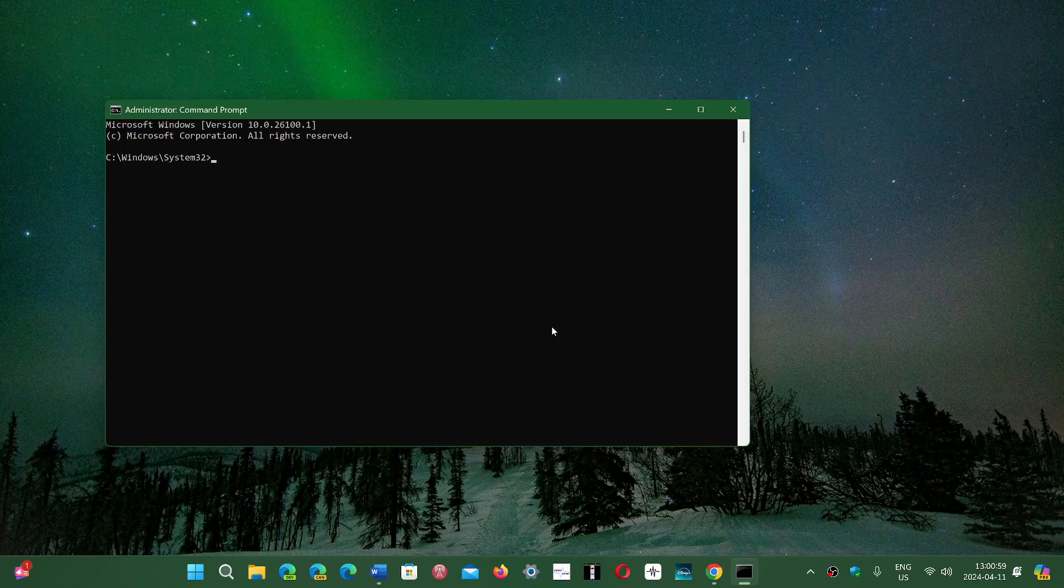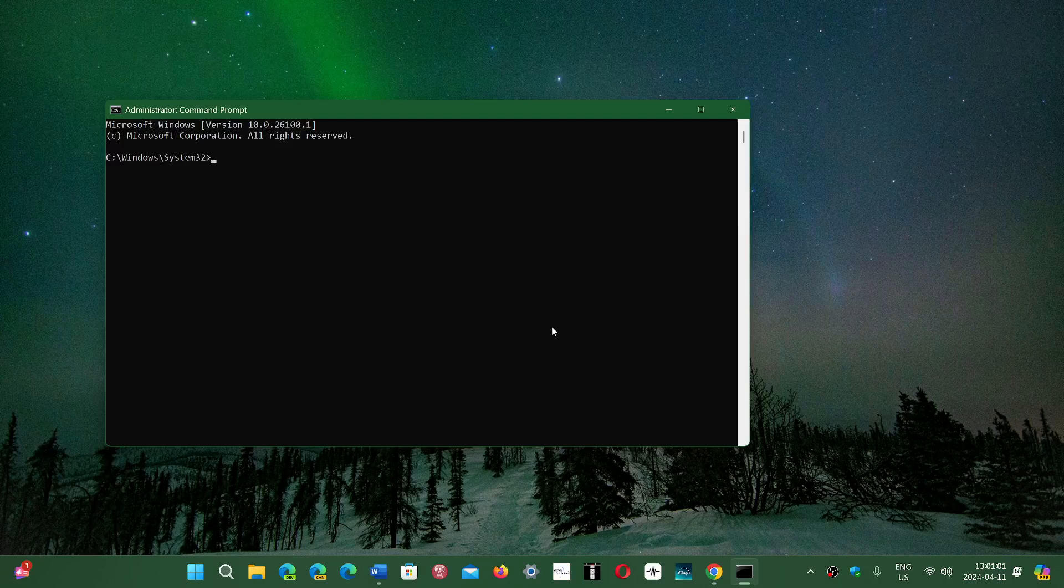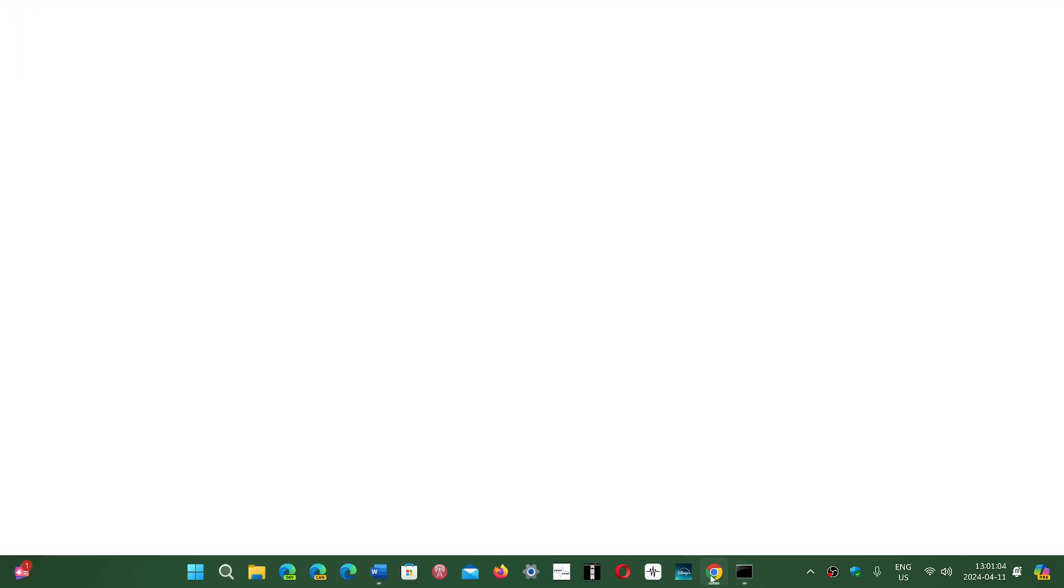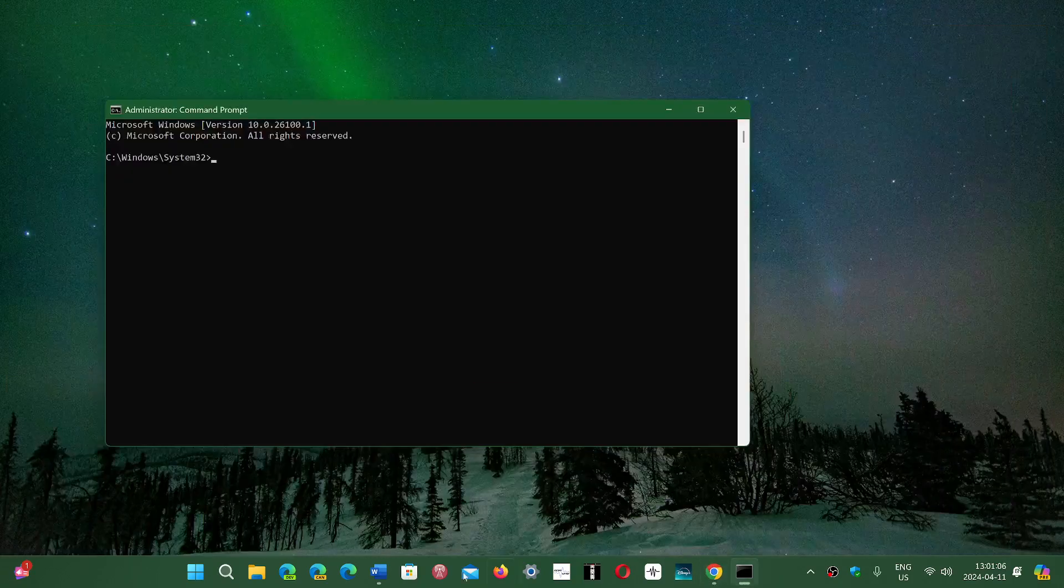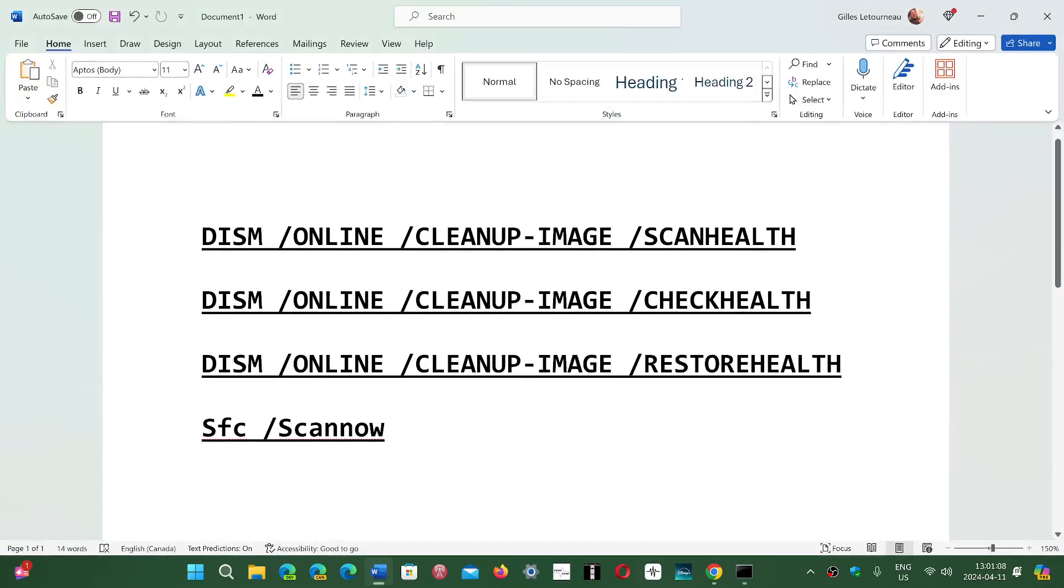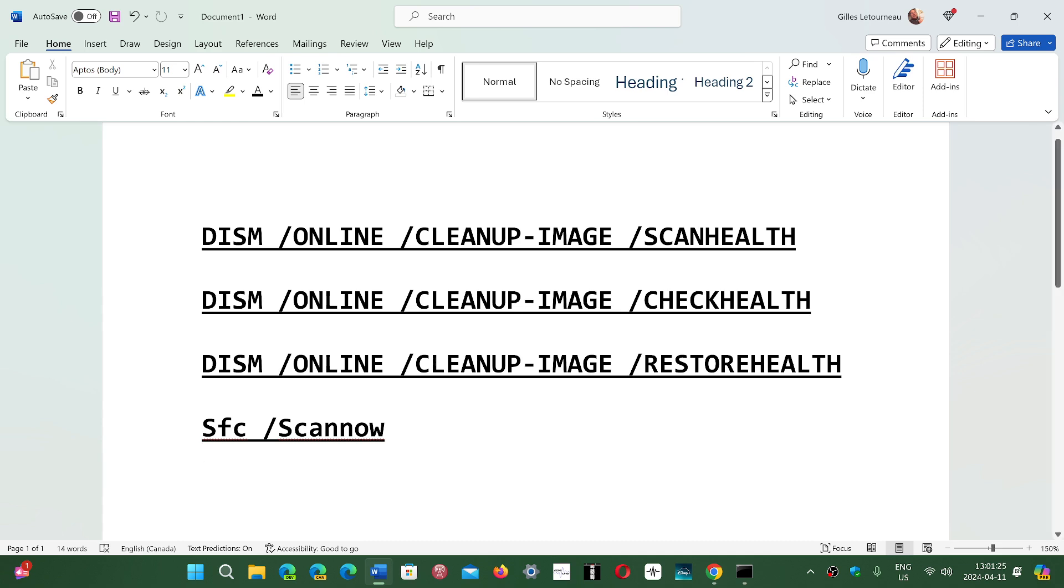What you need to do is copy and paste these commands. These are commands that verify the source image of Windows with the files in your PC to see if there's any difference, any corruption possibility. Four commands you can execute.